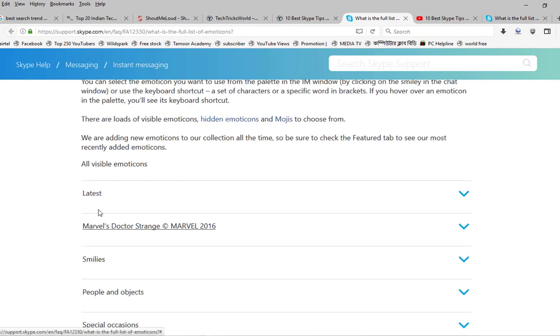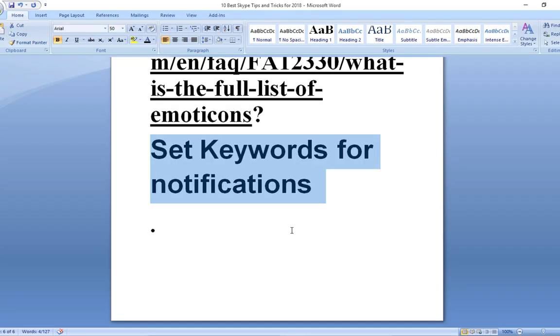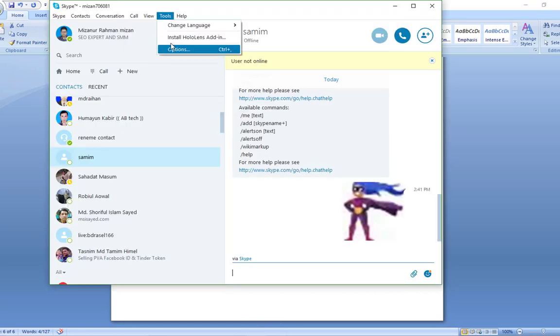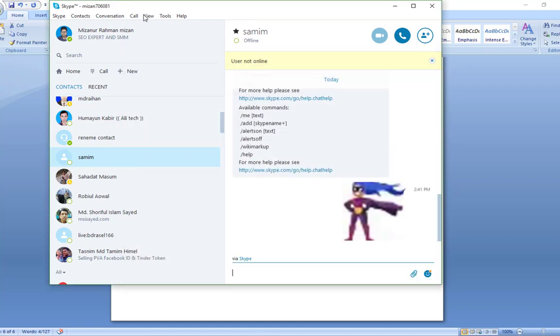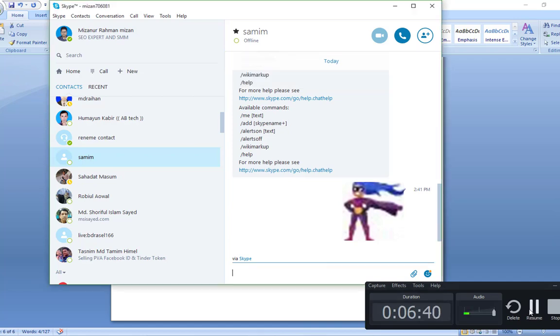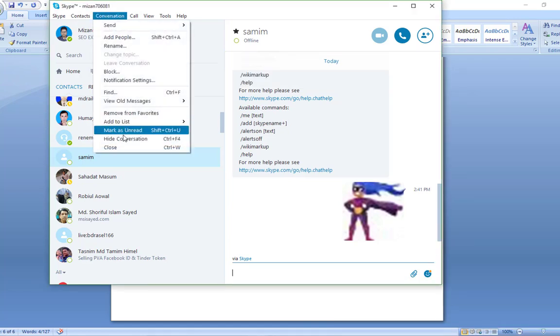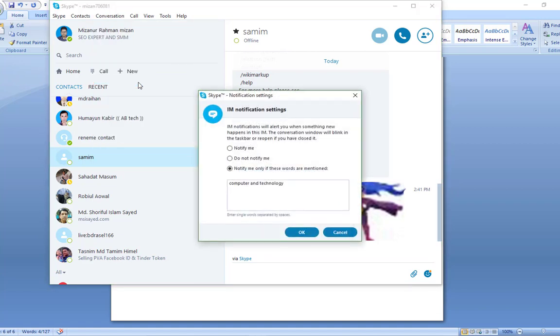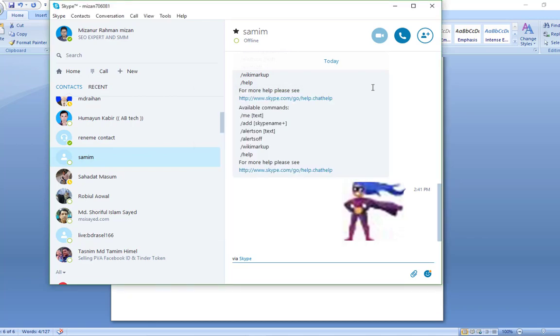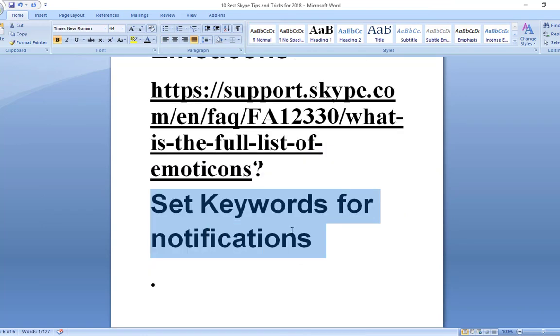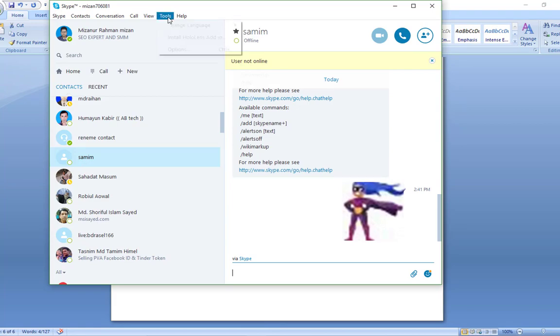Set keywords for notifications. Sometimes you just don't want to get notifications of each and every incoming message. You just want to be notified when either your name is mentioned in a group or something that is very important. Skype has a feature to set this type of notification setting. Just go to Conversation, Notification Settings. After clicking, you will see a box in which you select the last option 'Notify me only if these words are mentioned', and put a few important words. Click on OK.